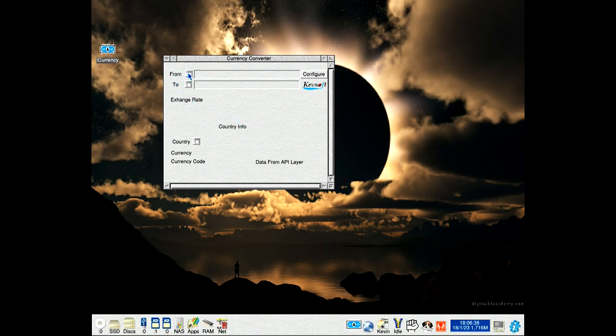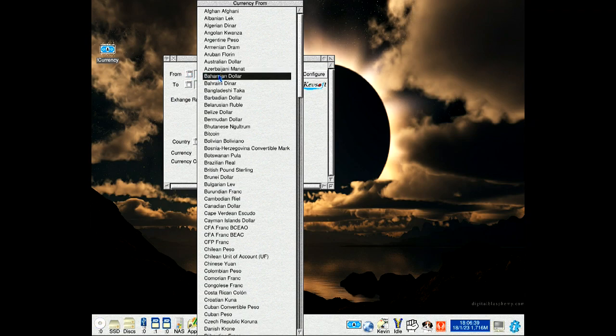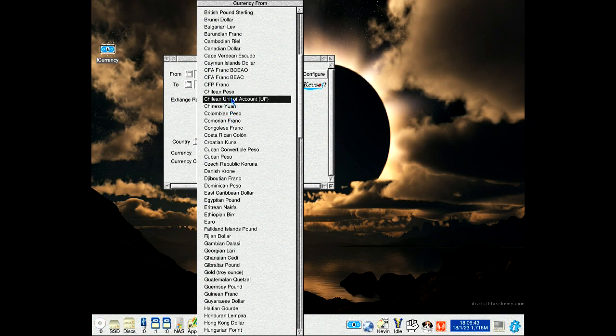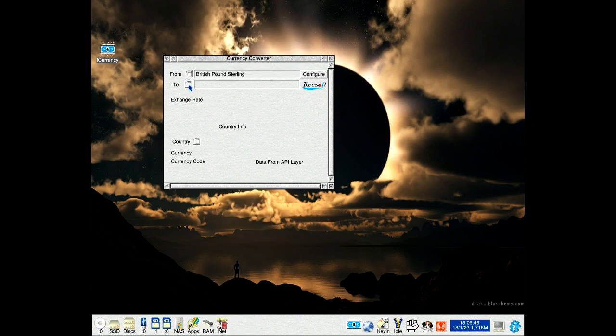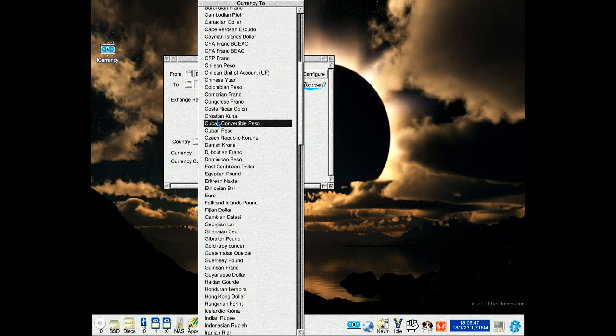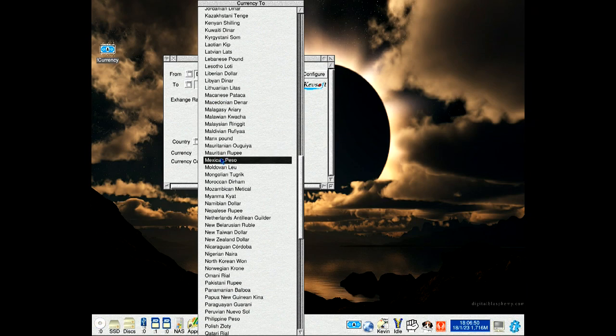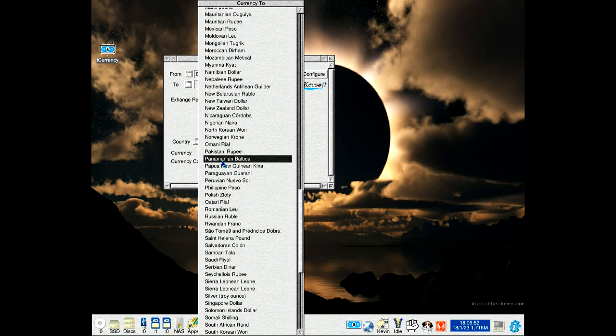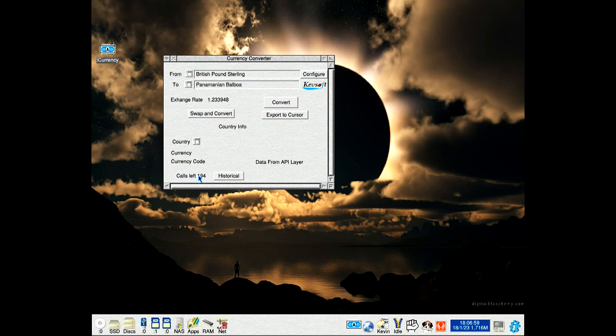A lot of this is very similar to before, apart from a few updates. So I've gone from British Pound, let me do a random one, let's go for Panamanian, and convert. See down here it's got calls left. Because the API is 250 calls on the free system, that's one of the reasons you need to get your own key.